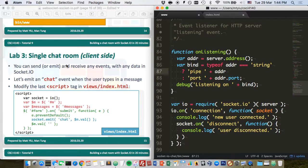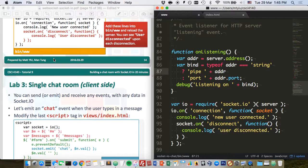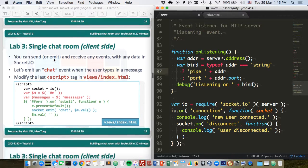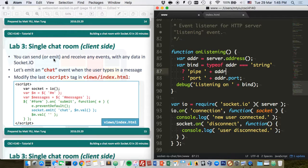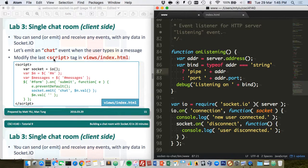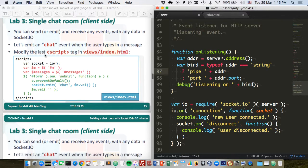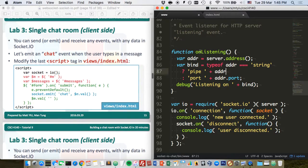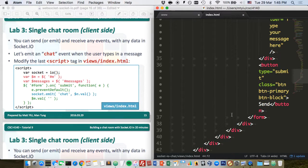Let's move to the next lab. In the last lab, we created a WebSocket connection using the Socket.io library. Now we are going to use the Socket.io connection to do real things — we are going to write a single chat room. First, we update the client side.